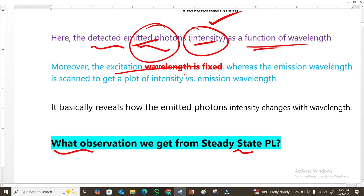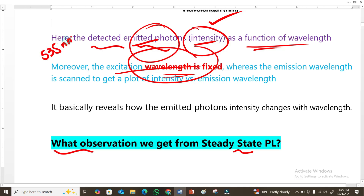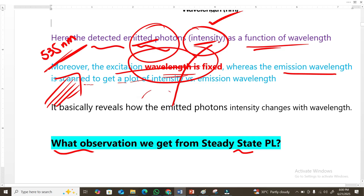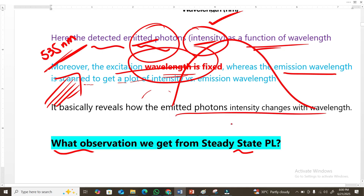An important point is that the excitation wavelength is fixed. For example, if you want to excite your sample at 533 nanometers, that wavelength is fixed. The photon bombardment is continuous but the excitation wavelength stays constant. The emission wavelength, however, is not fixed — it changes with intensity. As seen in the profile, there are many different emission wavelengths present in the spectrum.